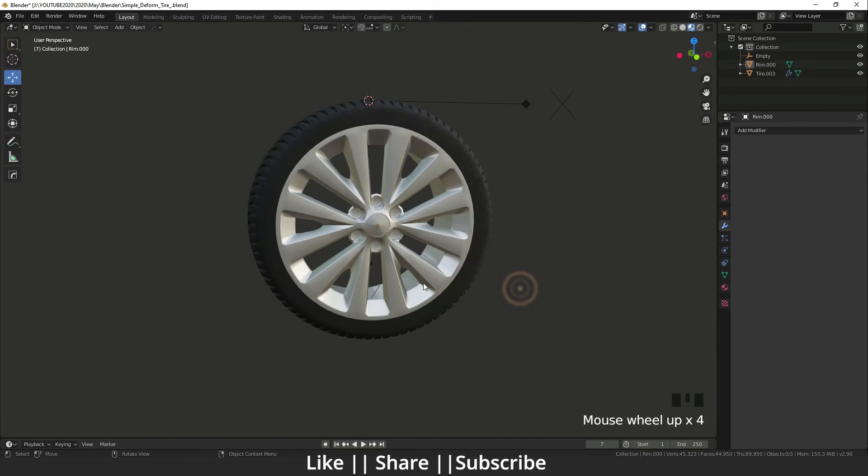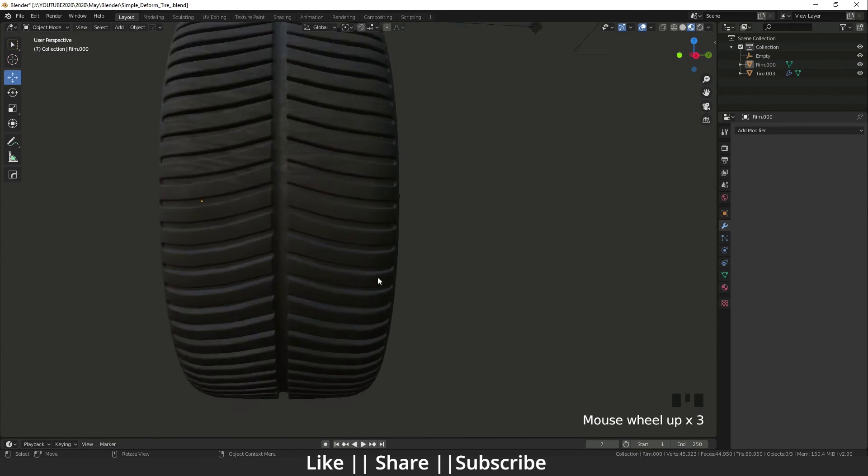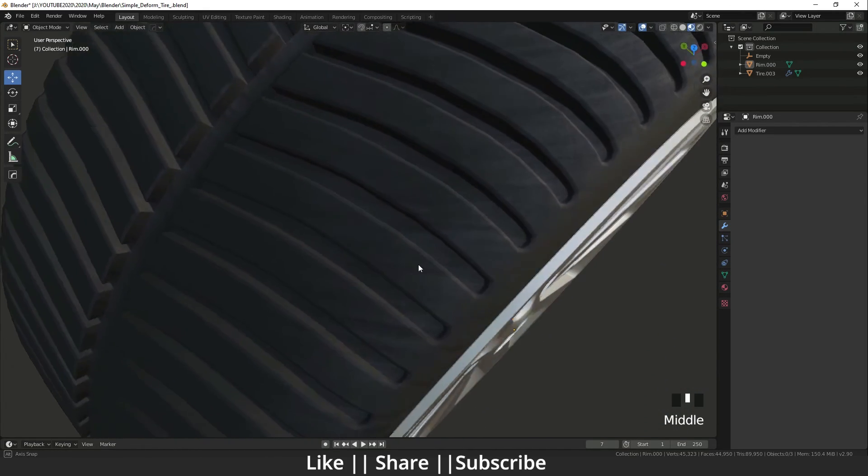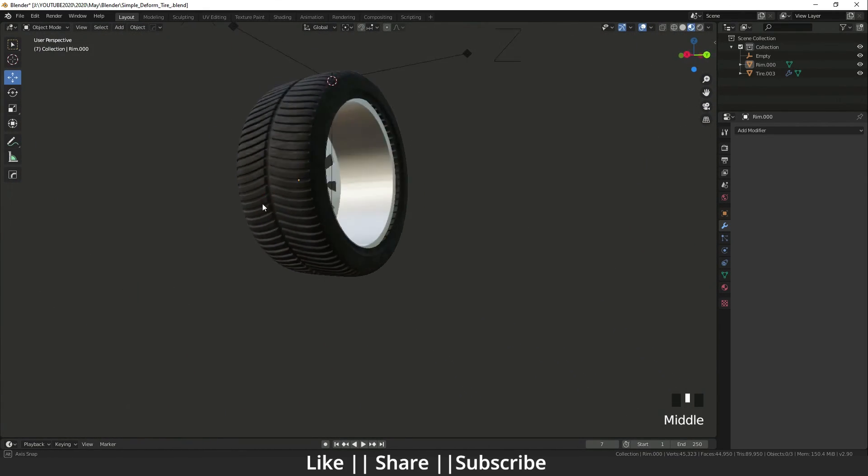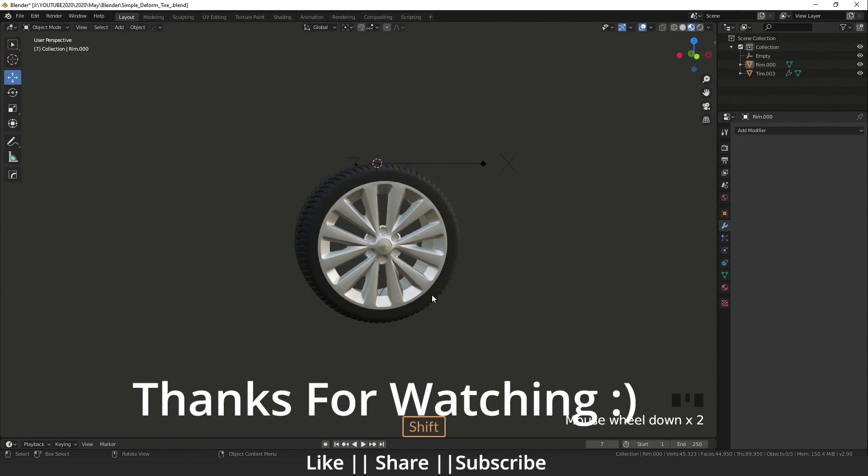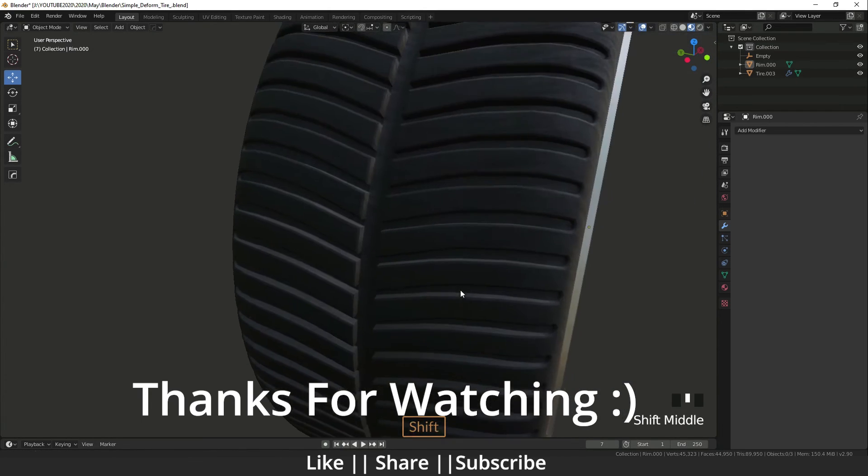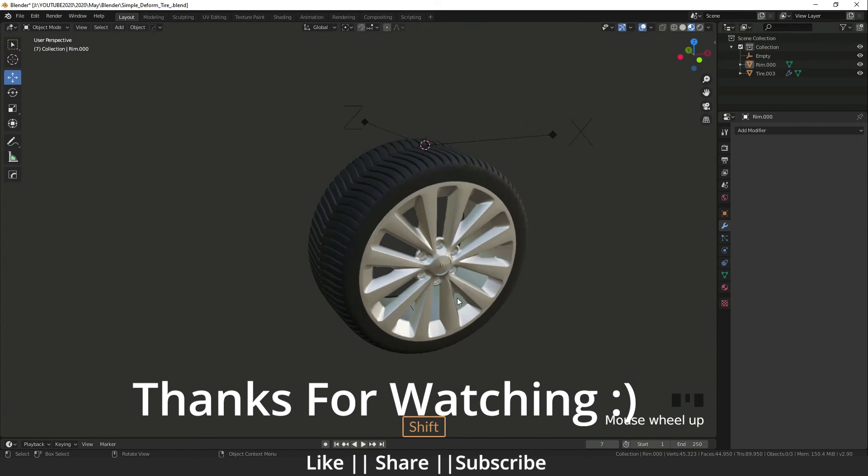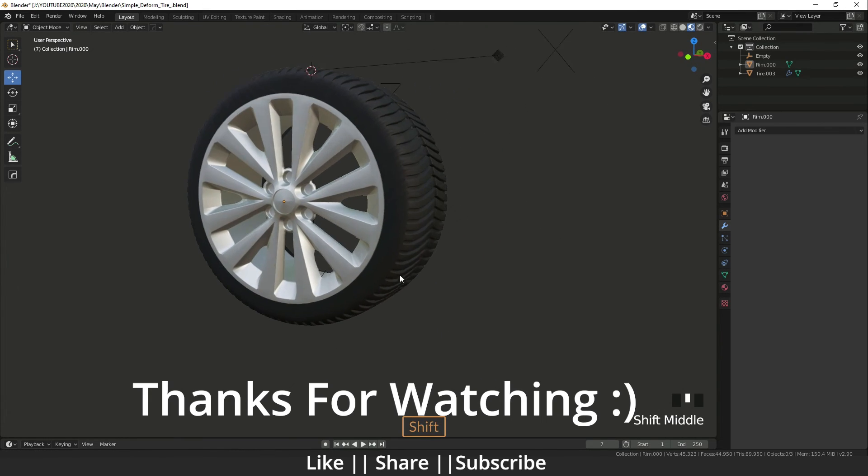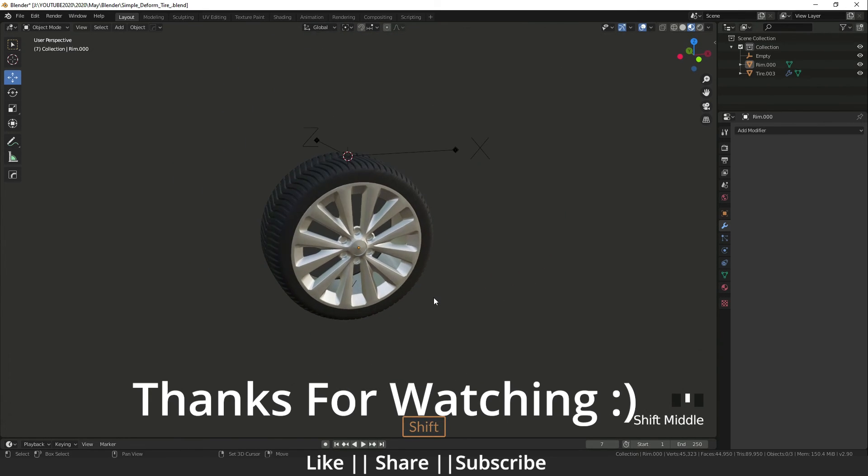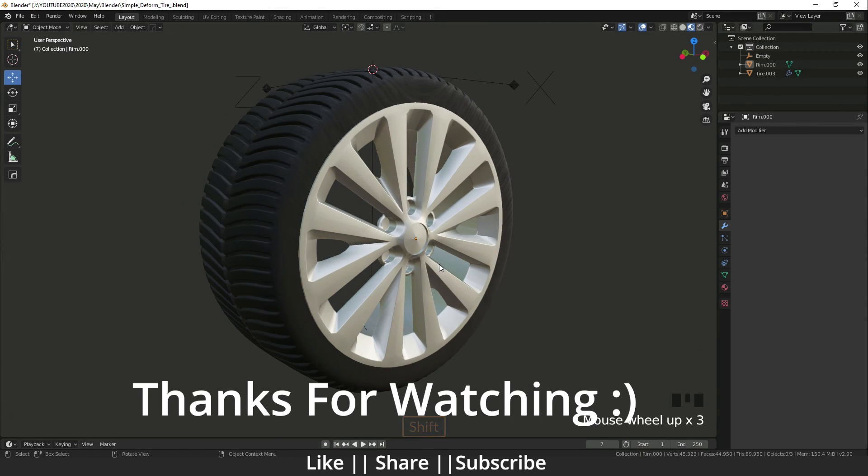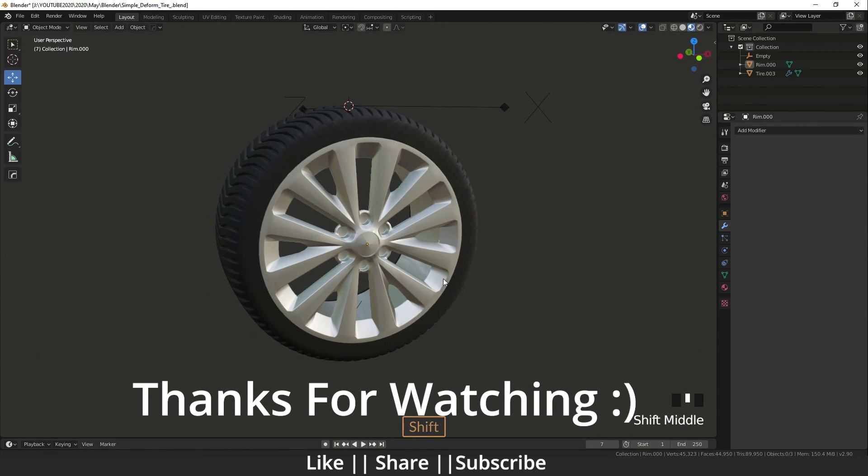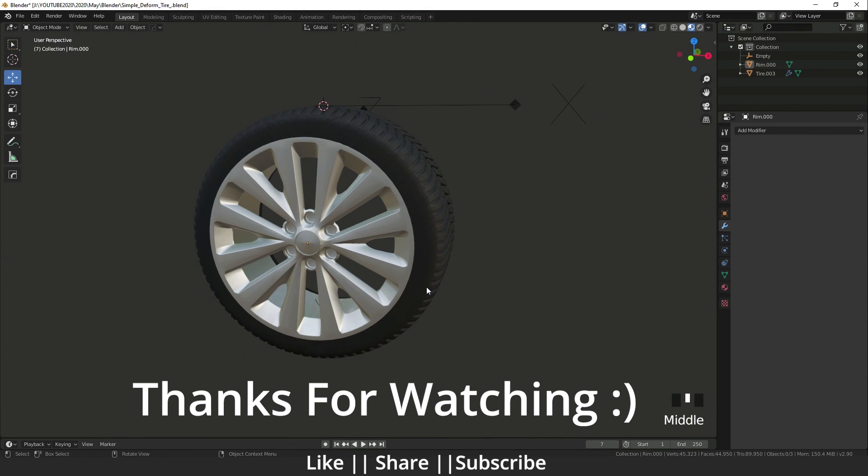So yeah guys, it's looking like a perfect tire. Here you can see it's a perfect tire. Thanks for watching this tutorial, guys. You can also download that project file—I will put the link in the description. You can download it for free. Thanks for watching this tutorial and I hope you learned something in this video. If you learned something, please hit the like button, hit the subscribe button, and I'll see you in the next one. So stay home, bye bye, take care.